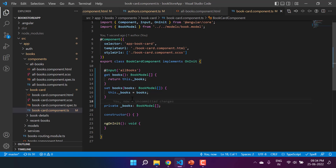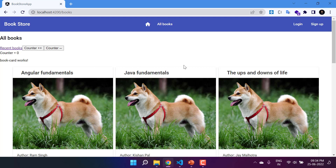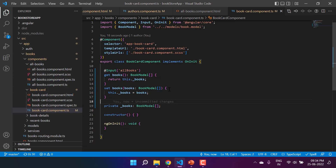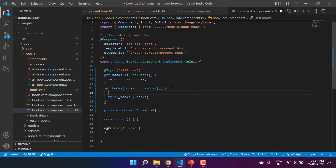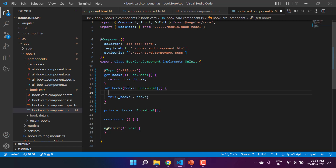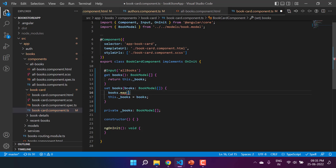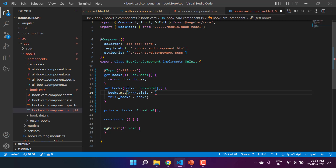We have written the get and set method in the book card component. As of now it should work as before — let's verify: the all-books page is working fine, and the recent-books page is also working fine. Now let's modify the data. Before setting the value I want to apply some changes — I'll use the map method on the books object and inside the map I can set each book's title.